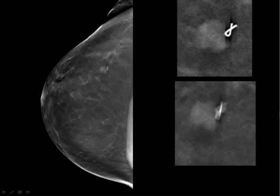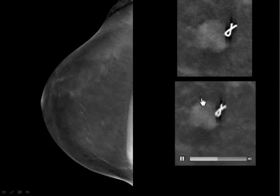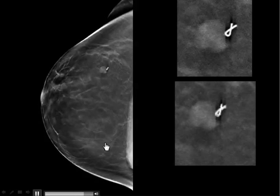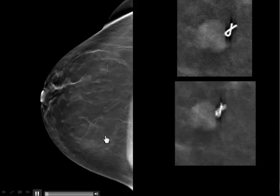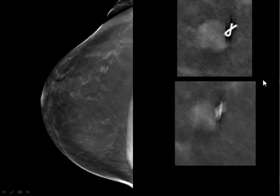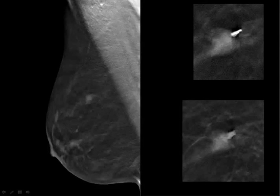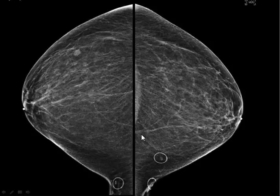What is not, in my opinion, necessary to call back is a TDLU that's distended with fluid. You'll get used to seeing low-density, uniform, circular low-density masses in a cluster — I do not call those back. This was again a fibroadenoma.